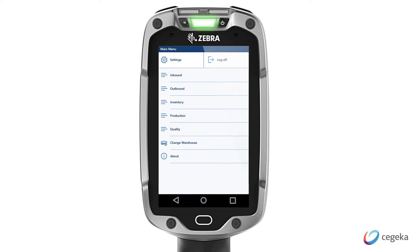The menu can be fully configured based on your company's business needs. Different warehouse workers can see different menus to perform their day-to-day tasks.